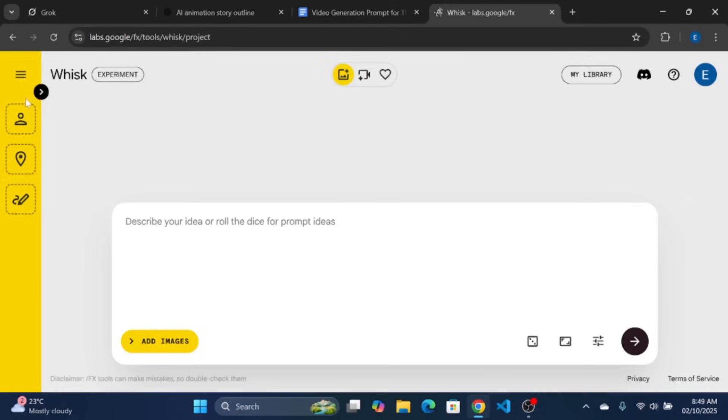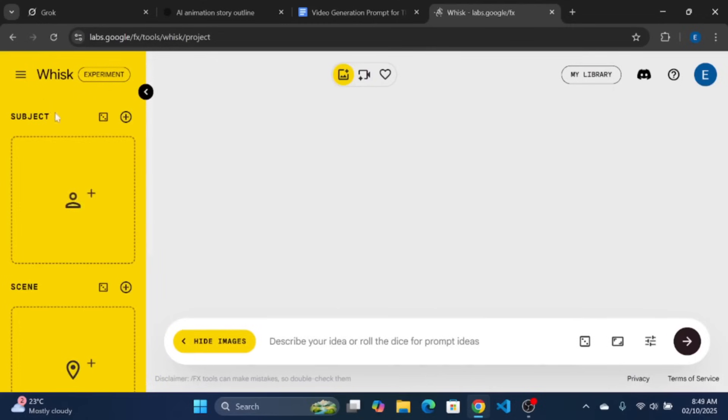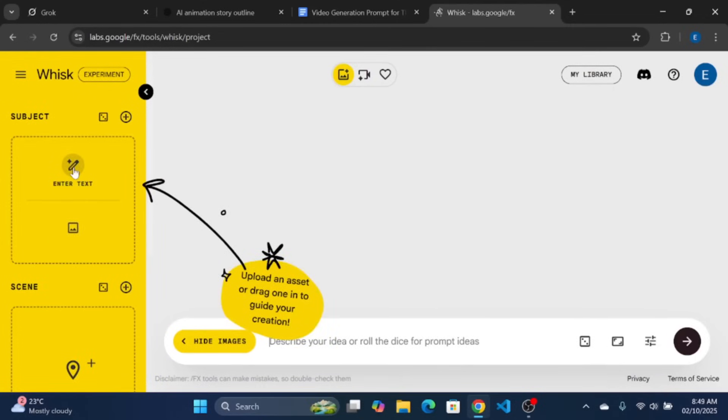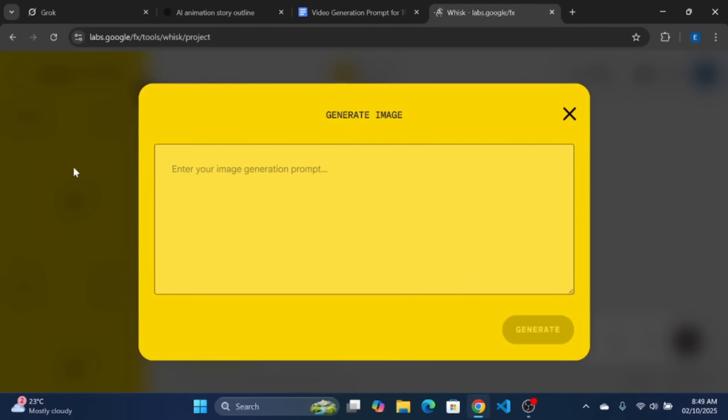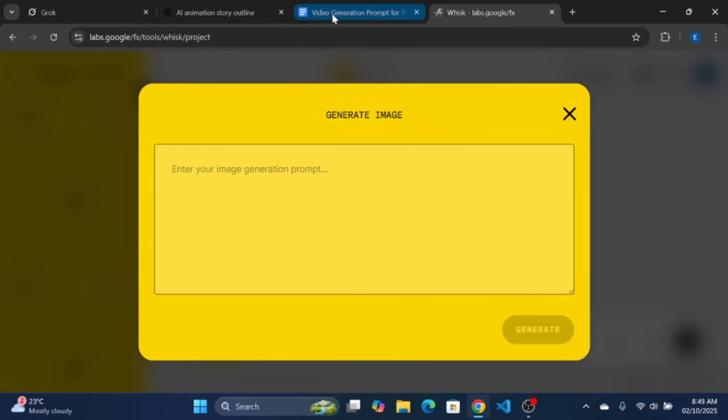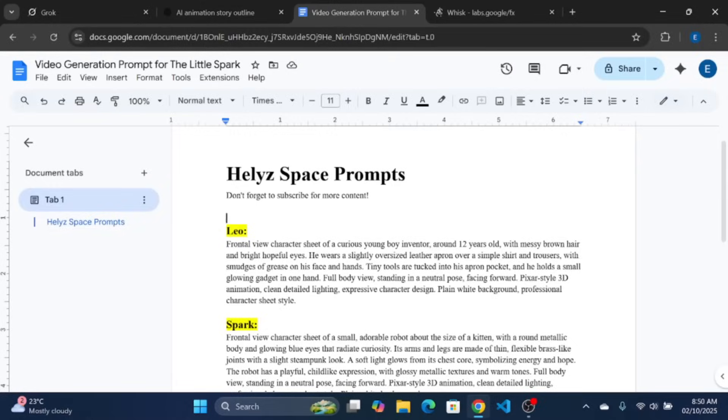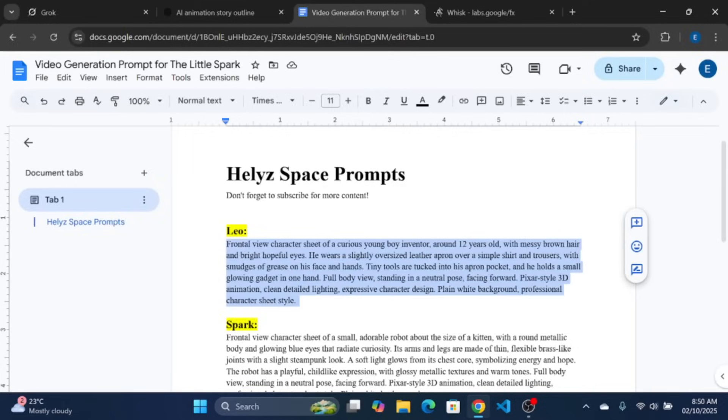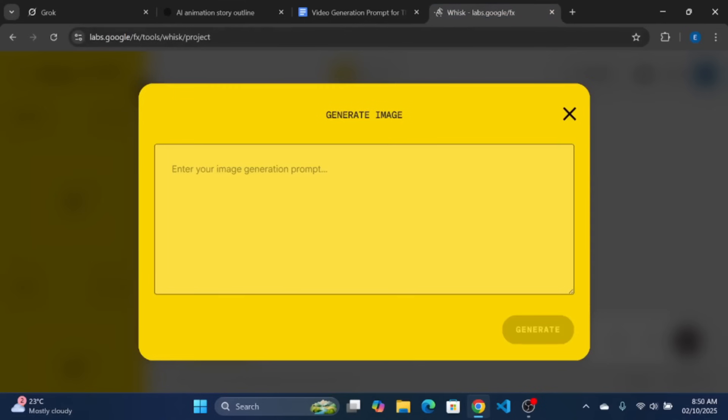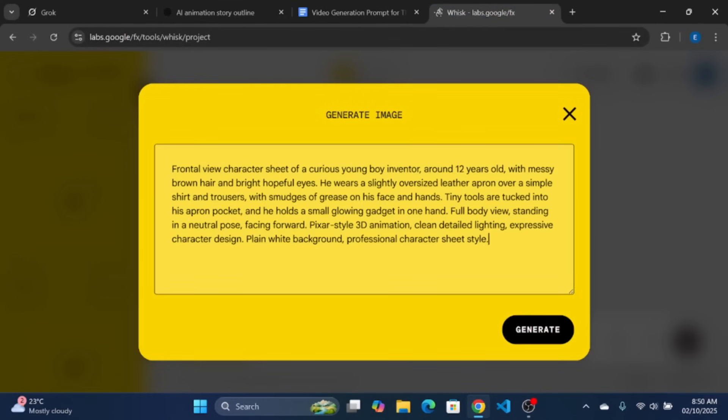On Google Whisk, let's bring our characters to life, and to do that, we will use the subject prompt space. Let us start with Leo. Go to copy the Frontal View prompt of the first character from ChatGPT. I have also compiled the prompt in a document which is at the description of the video. Paste the prompt to Google Whisk to generate the image.